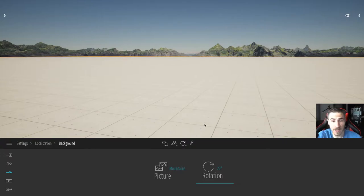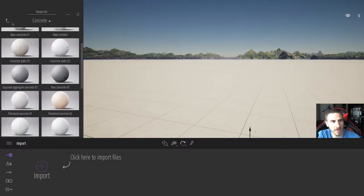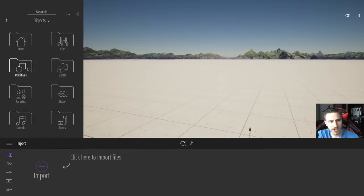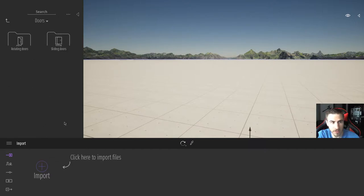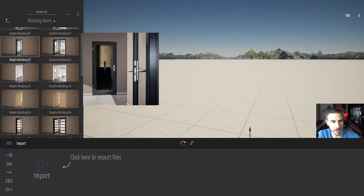So let's get into it. I'm in just a blank Twinmotion project, and we're going to start to look at all these new doors. Where can we find these doors? We can find the doors in Objects, and then you'll notice here at the very bottom there's a new section — Doors. We've got rotating doors and sliding doors, and we're going to take a look at both. But let's start at rotating doors.